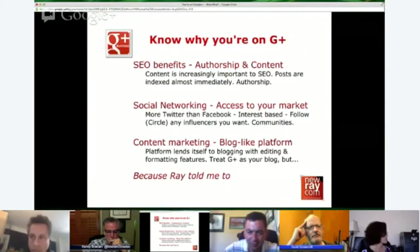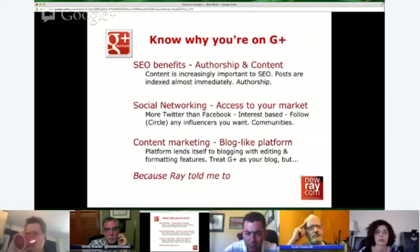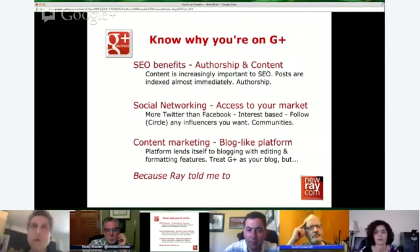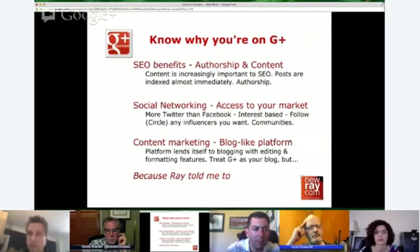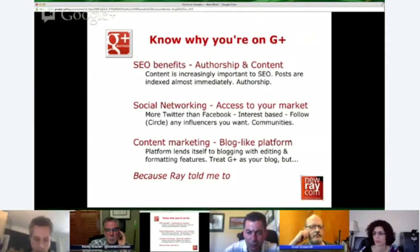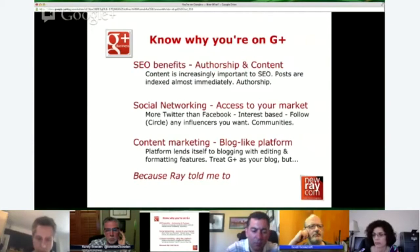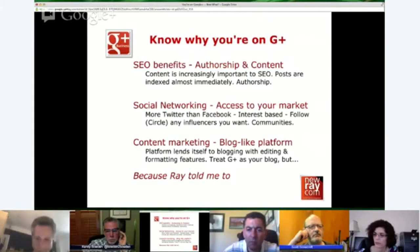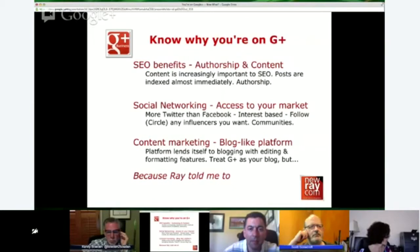Know why you're at Google Plus. The SEO benefits is the one I usually open the door with because people want to be found. With authorship and content — Penguin, Panda, etc. — more and more emphasis is based on content and less so on links. Social networking gives you access to your market. As a business page, you can circle anybody, leave comments, and engage with anyone. There is no edge rank, no barriers other than your good sense not to be spammy. Google Plus is a blog-like platform — no real limit on length, very image-friendly, and very keyword and SEO-friendly.